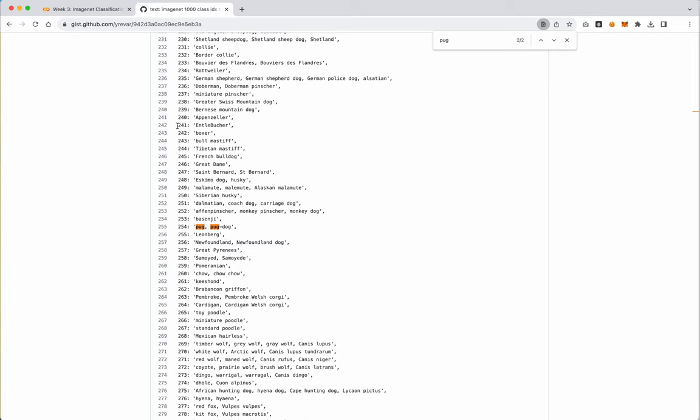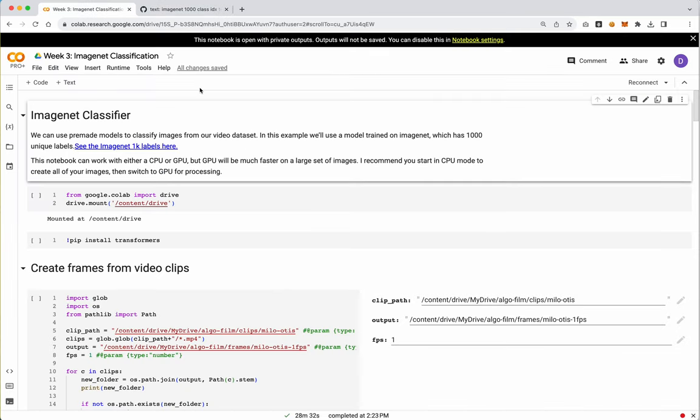So again, we'll pass our video through these models and find out whether it classifies them as a dog or a cat, or specifically in this case, a pug or a tabby cat. Now, I should mention again that ImageNet, this particular model, does not work on video. It works on individual frames. So what we're actually going to do is we're going to start by turning all of our video clips into individual frames, and then we'll switch back to the GPU and run our ImageNet classifier model.